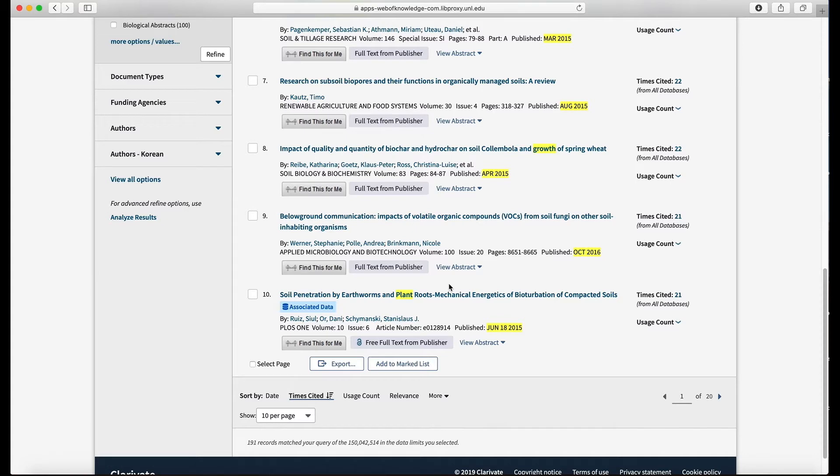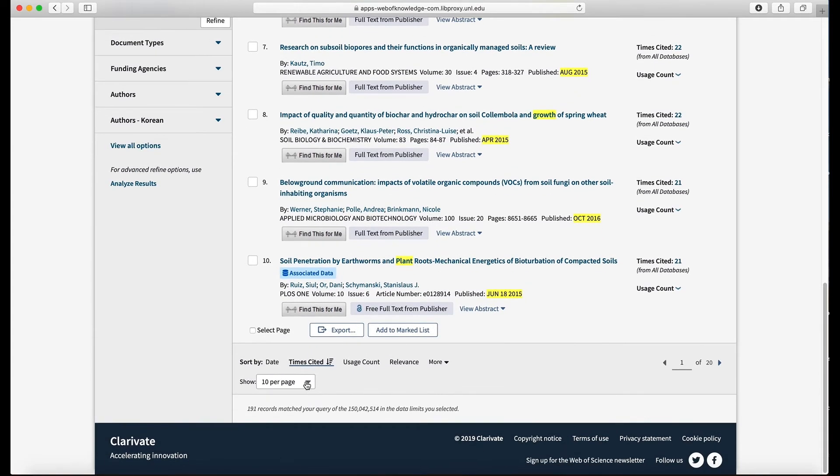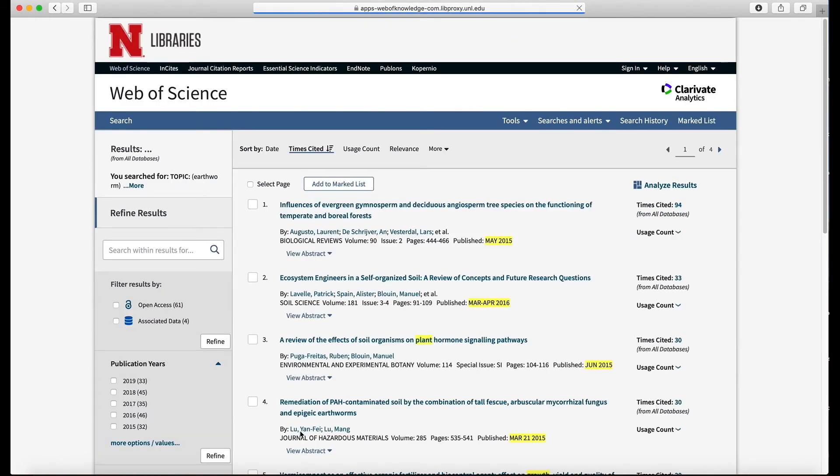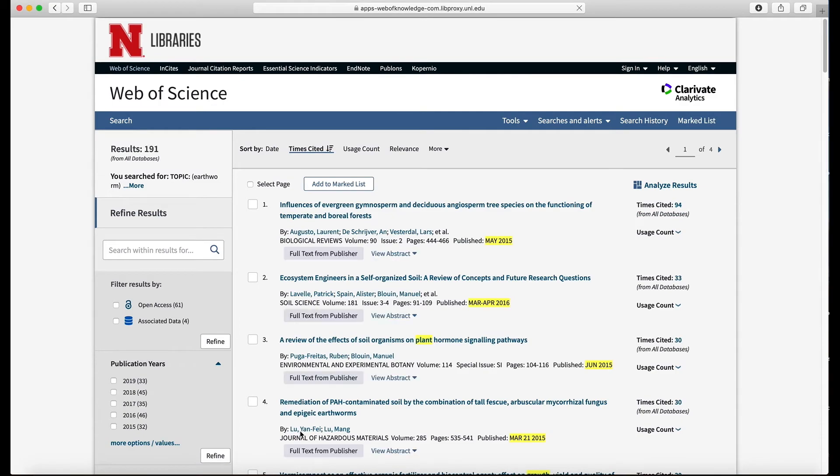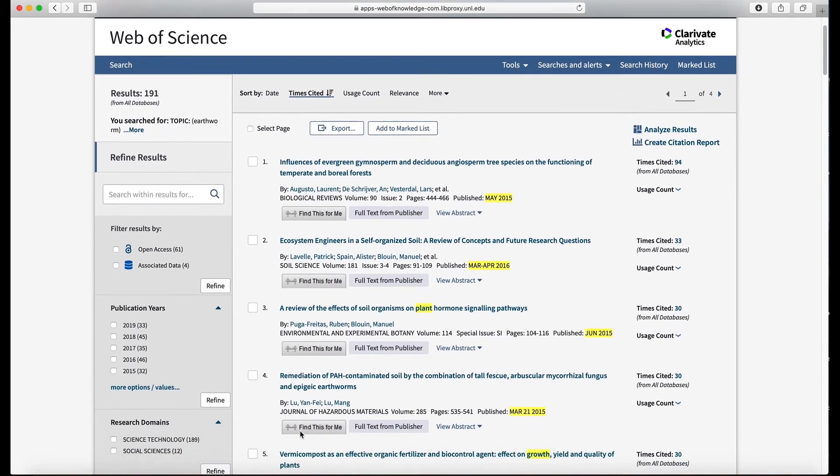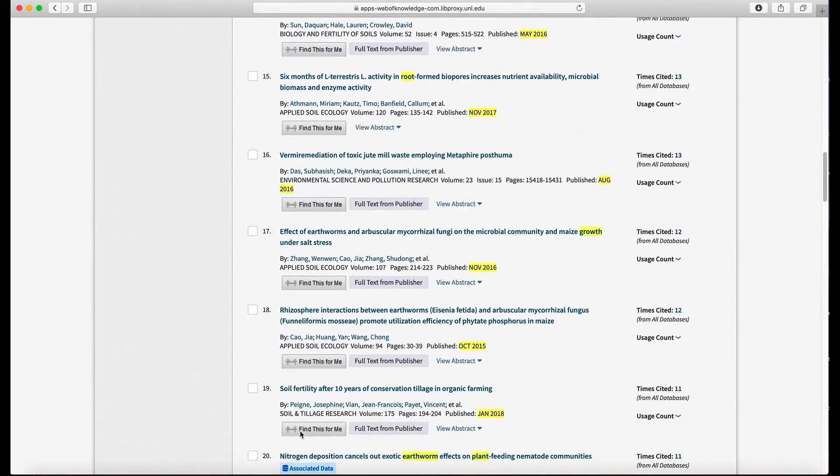So none of the titles are really showing all four of those key terms yet, so I'm going to keep searching. But first what I'm going to do is have it show 50 articles per page. That way I don't have to click through pages as many times.